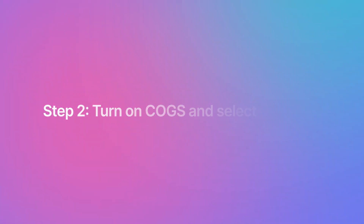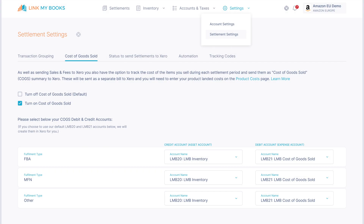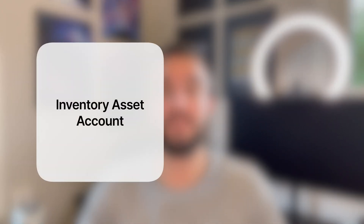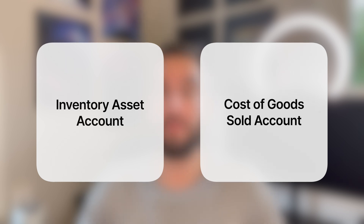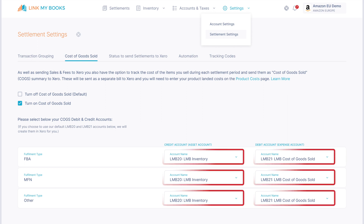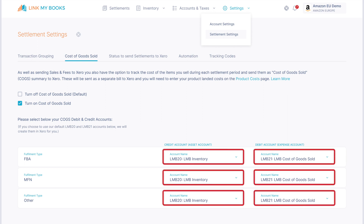Step 2: turn on the COGS tracking feature and select your cost of goods sold and inventory asset accounts. When you turn on the cost of goods sold tracking feature via the settlement settings page, you'll be prompted to select a credit account and a debit account. Your credit account is your inventory asset account — this is the account that you'll use when you purchase goods from your supplier. Your debit account is the account used for cost of goods sold as the items are being sold. If you haven't already got these accounts set up in your chart of accounts, turning on these and accepting our defaults will add them into your existing chart of accounts.